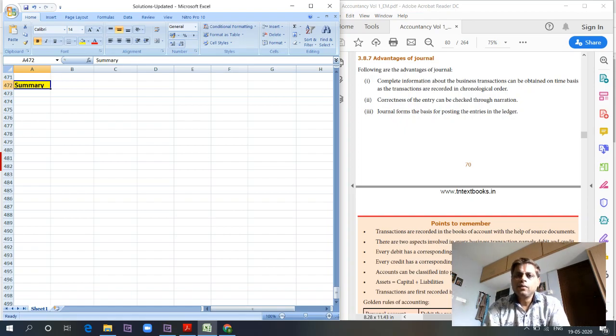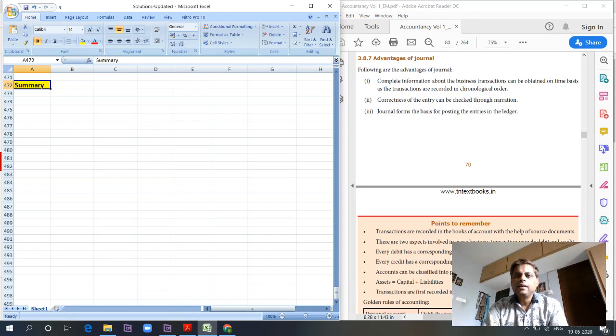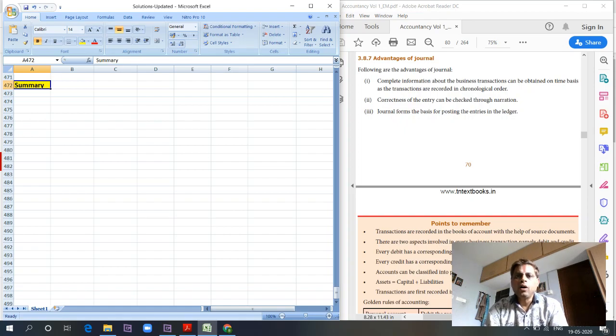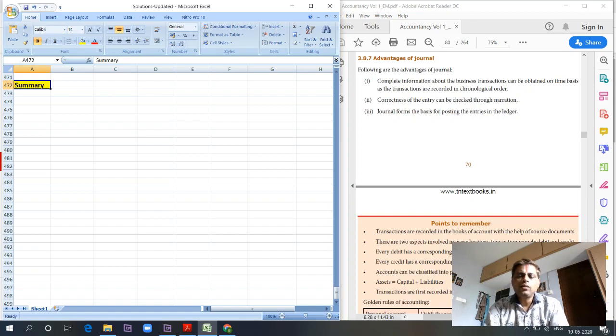Real accounts deal with assets. Basically, anything that helps in increasing the revenue or income are called assets, and all those real accounts are categorized into this category.